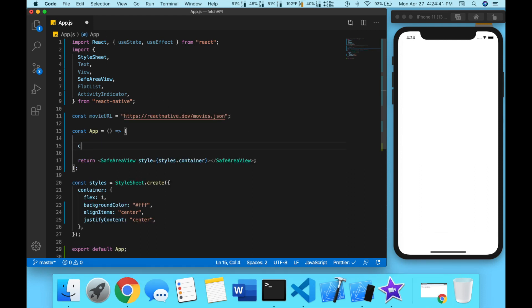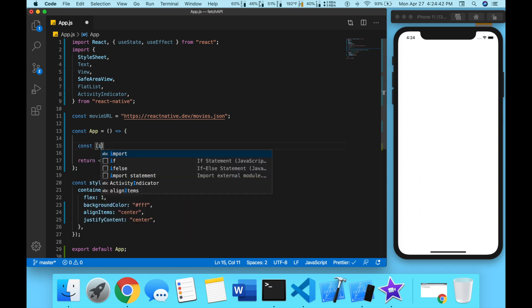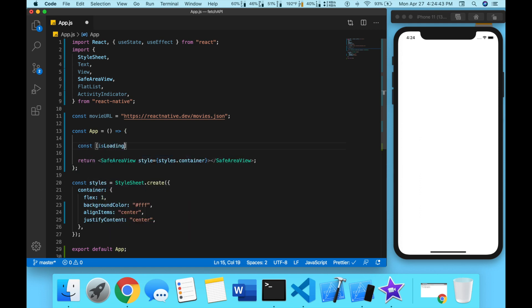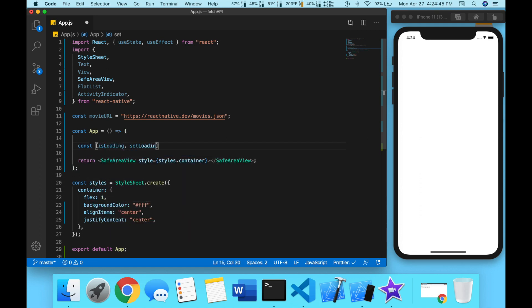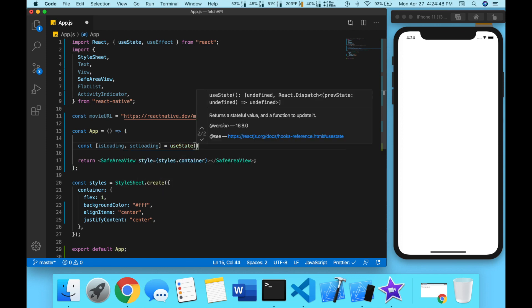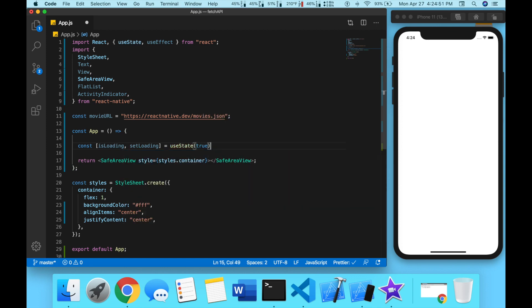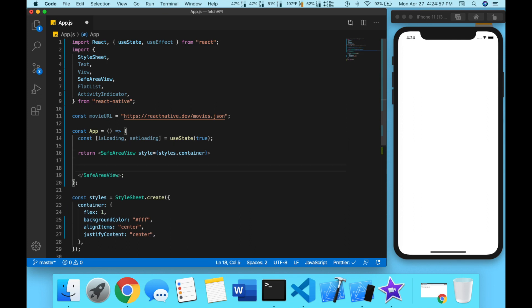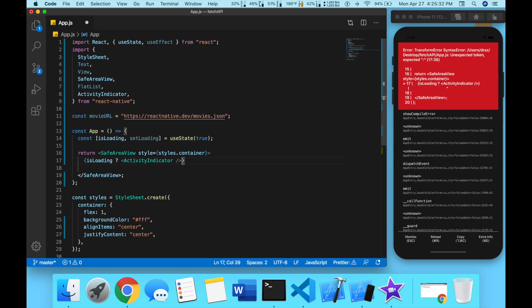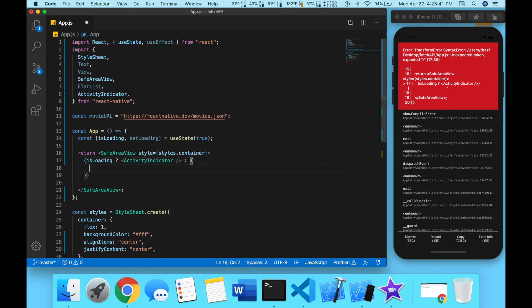We're going to do const isLoading and then setLoading is equal to useState and initially we're going to set this to true. Now what we're going to do is set it here, we're going to do a ternary operation, so isLoading, if it's true we're going to show this ActivityIndicator, and if it's false we're going to display our information.